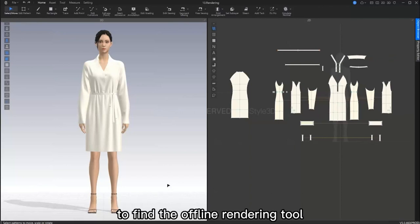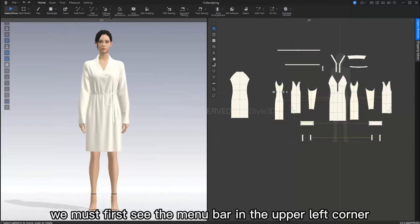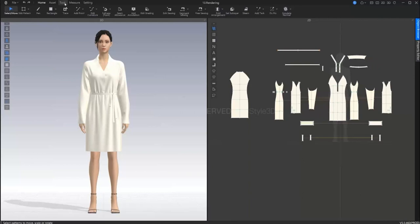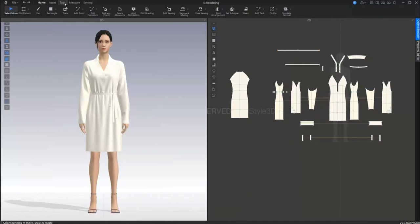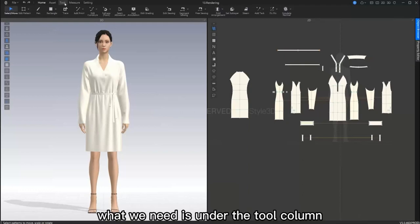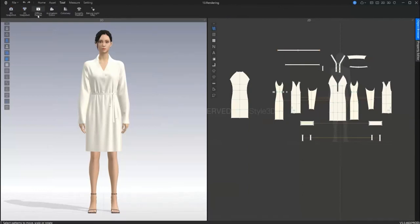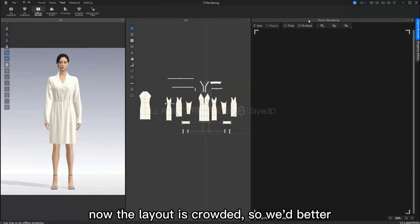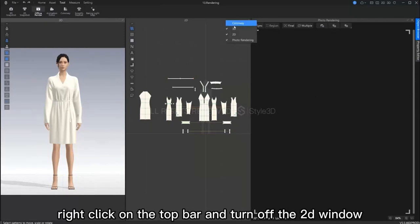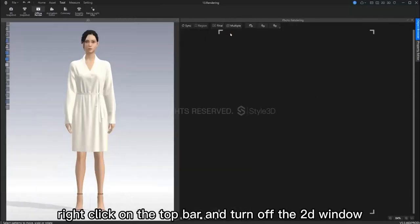To find the offline rendering tool, we must first see the menu bar in the upper left corner. This includes home, asset, tool, measure, and setting. What we need is under the tool column. Now our layout looks a little bit crowded right now. So we better right click on the top bar and turn off the 2D window.